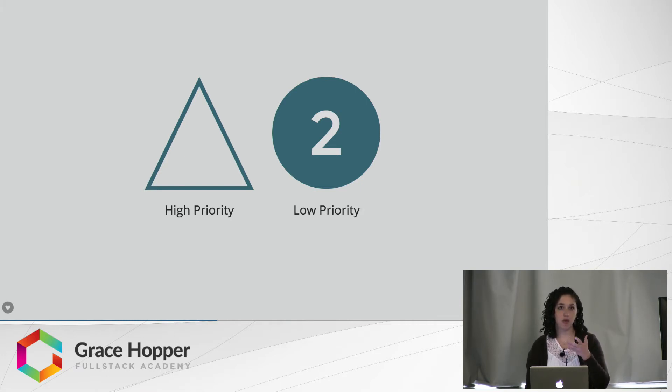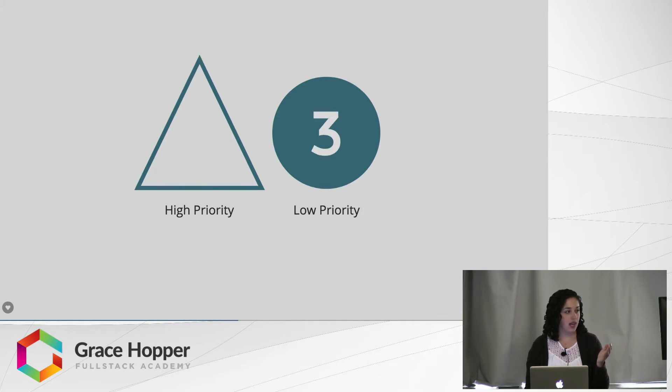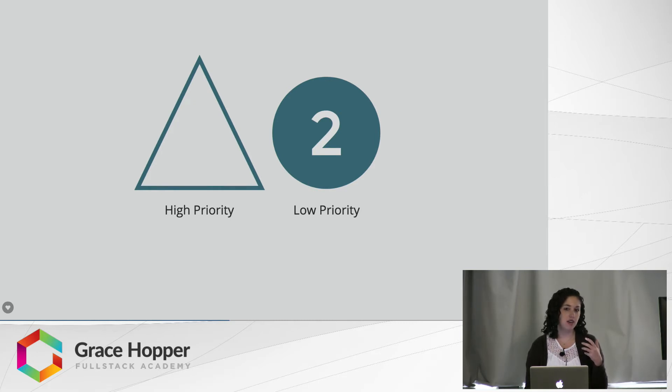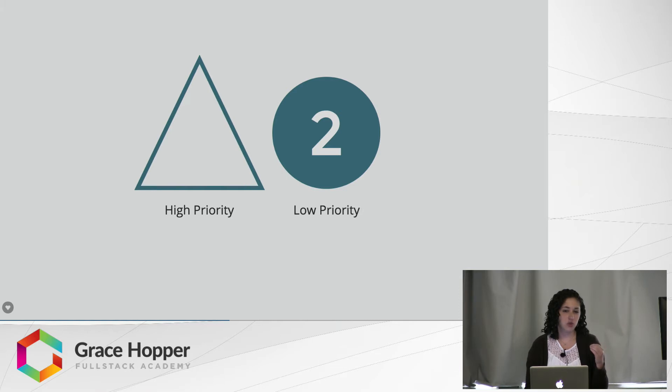Where the case of the numbers changing, that's a low-priority update because if the number does not update right away, let's say it takes like an extra 10 milliseconds, we're not really going to notice that change.